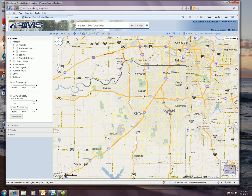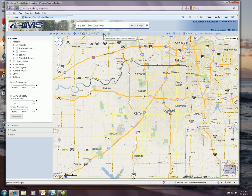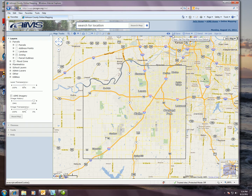Your basic navigational map tools are up here across the top right above your map. You've got the zoom in tool, an identify tool, measure, drop polygon, buffer, clear, and the little camera allows you to view Google Street View. All of these tools as well as these advanced ones over here on the right hand side will be covered in another video.